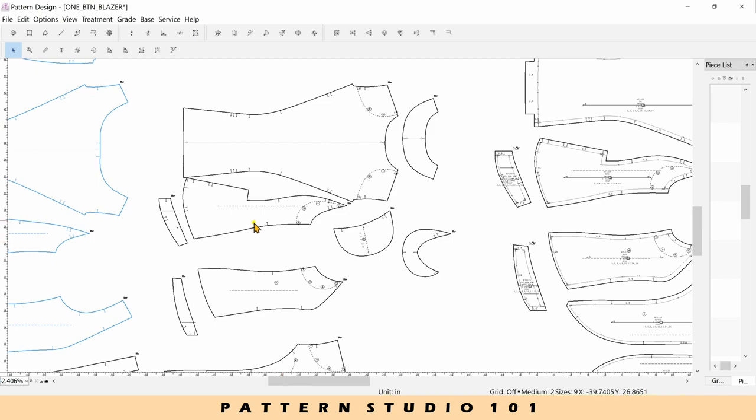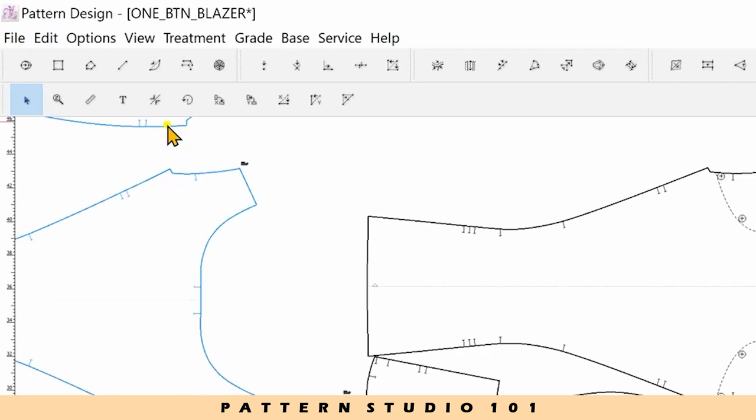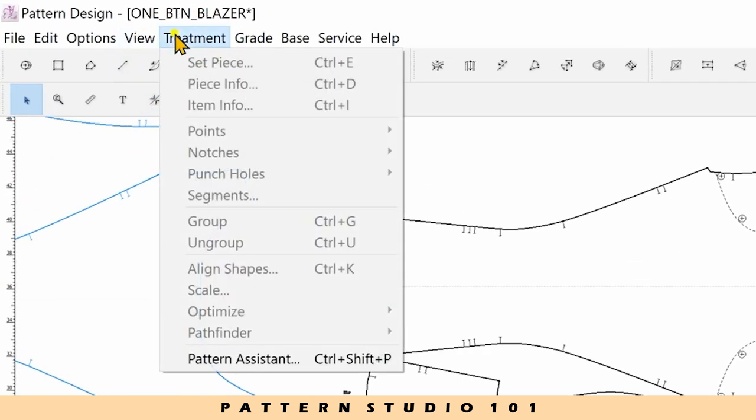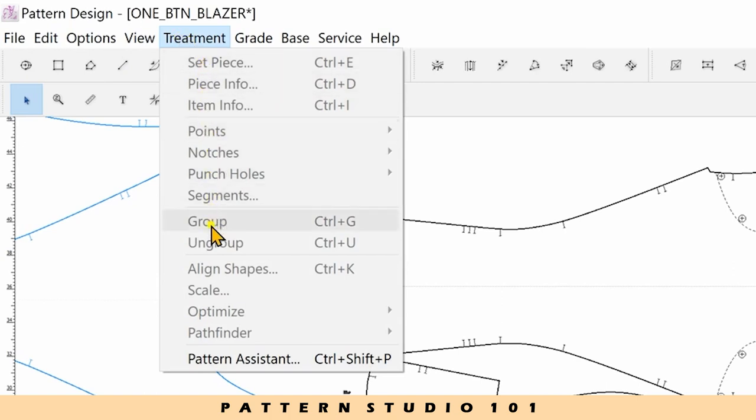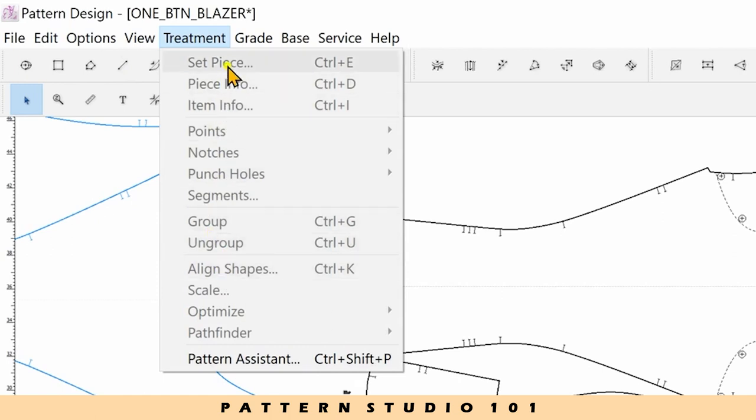Go to menu again and under treatment. Set piece, piece info, item info, group, ungroup, align shapes. Those are all my favorite. I use these hotkeys all the time.